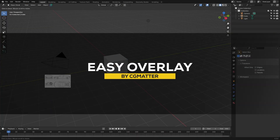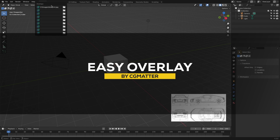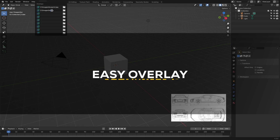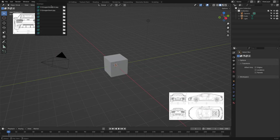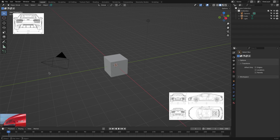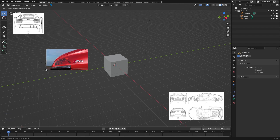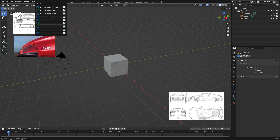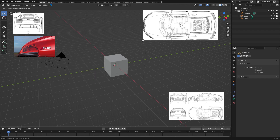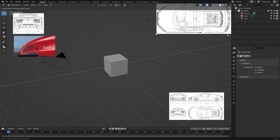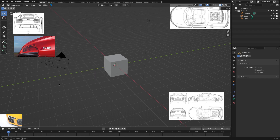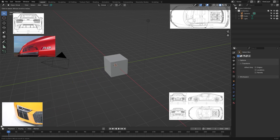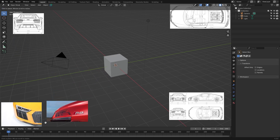The next new add-on on the list is Easy Overlay. Keeping track of reference images while modeling can sometimes be annoying, but Easy Overlay can make it easier. It lets you pin images directly in the viewport, and unlike Blender's default options, these pinned images stay put no matter how you move the camera — and that's a game changer for modeling.